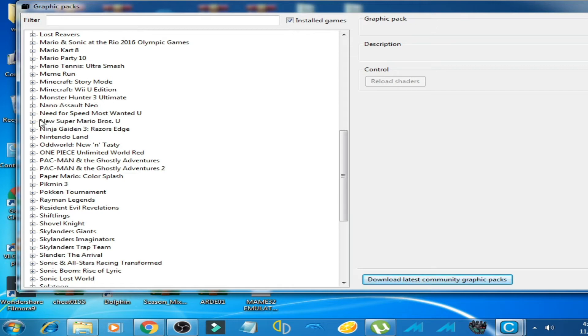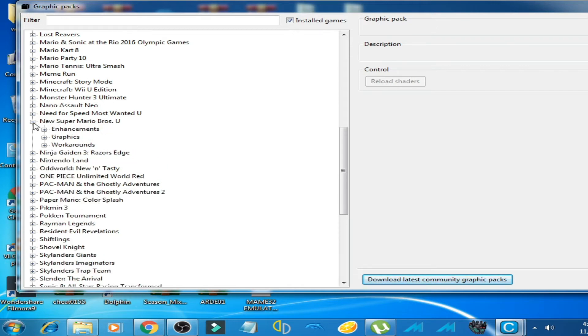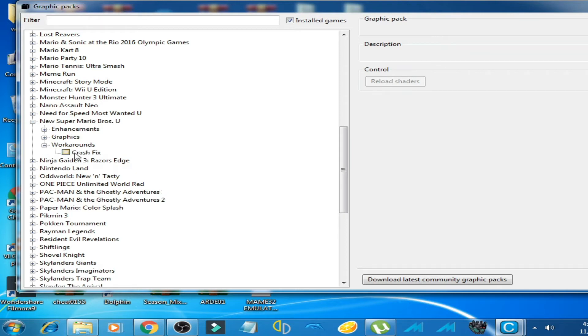Bros U. Click on here and click on Workarounds. Now click here, crash fix. Okay, you have to...